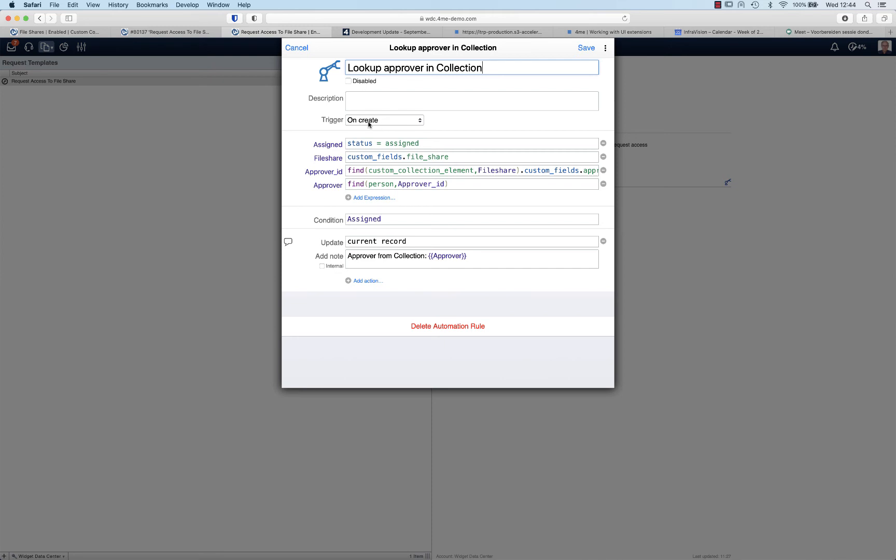The trigger is on create. So every new request that is created using this template will fire this automation rule. We define the condition as the status should be equal to assigned. The file share is the custom field that we retrieve from the form. So this is the actual file share that the requester selected. And then we basically do two find actions.